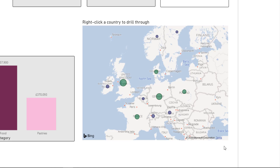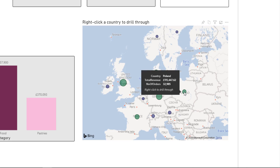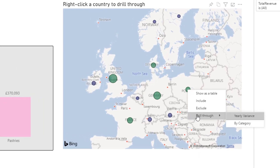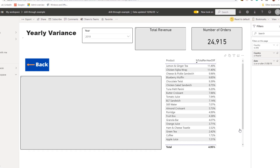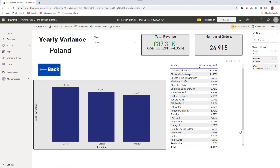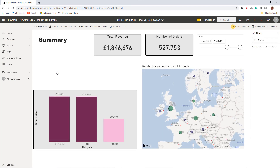On that map I can right mouse click on a country such as Poland and it offers drill through functionality to two different pages of this report. If I clicked on the yearly variants page, here is a page that breaks down the sales for the selected country Poland and compares them to the previous year. Then there is a back button which I can click to return back to summary. Drill through offers brilliant functionality to get further insights — in our case, a country's sales.